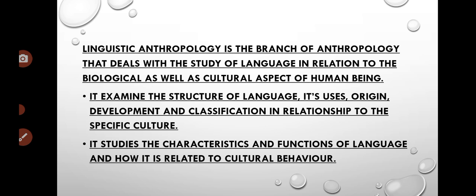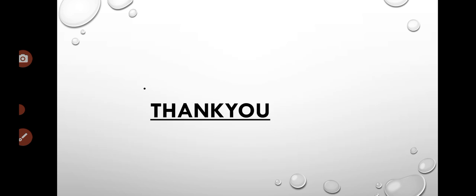It also examines the function of language — how language functions, how it is related to culture and behavior, and how it is connected to broader cultural patterns.